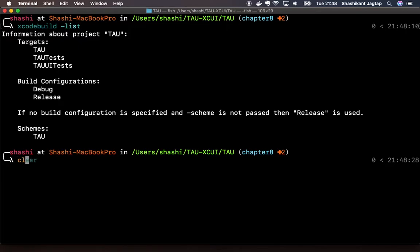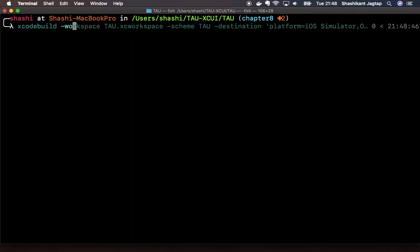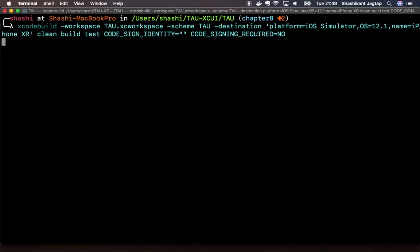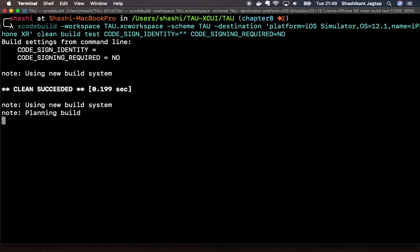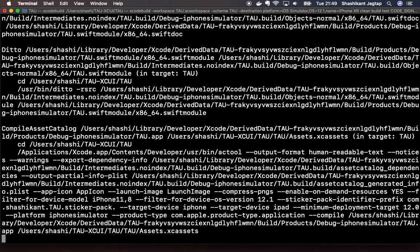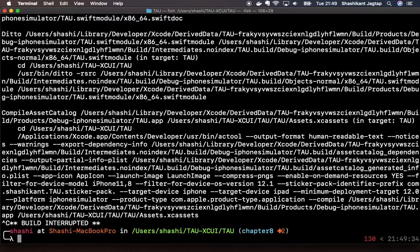In order to run UI test from command line using native Apple developer tools, you need to write some long command something like this. Basically you need to pass the workspace, code sign, the test. If you run this command, it will take some time, and at the end of the compilation and building you will see the test running. So this is one way to run XCUI test from the command line. I will cancel it for now.